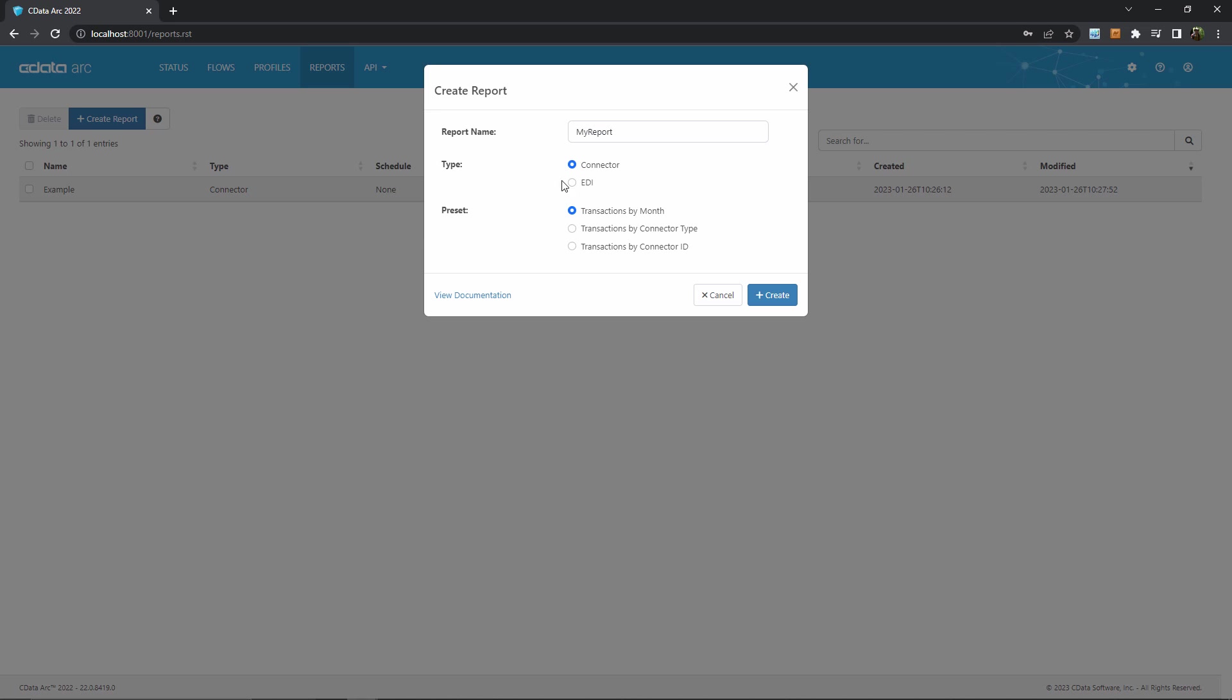The connector type is the more general report type that can include any connector in ARC, of course up to my discretion, while the EDI type focuses on EDI connectors to report specifically on processing EDI files.